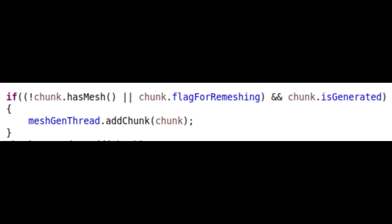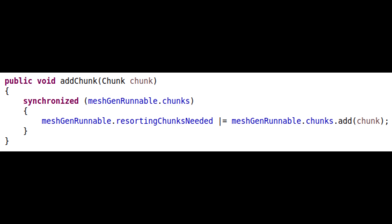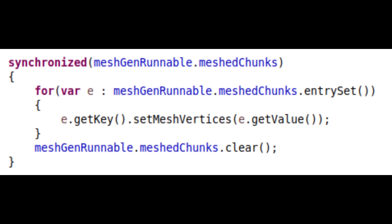Meanwhile, the main thread looks at the list of generated chunks that you can see, and passes them on to the mesh generation thread. The mesh generation thread holds a set of chunks to be meshed, and synchronizes on this while adding or iterating through the set. A general rule of thumb is that if two threads access the same collection, you should synchronize on it. Otherwise, the iterator will mess up.